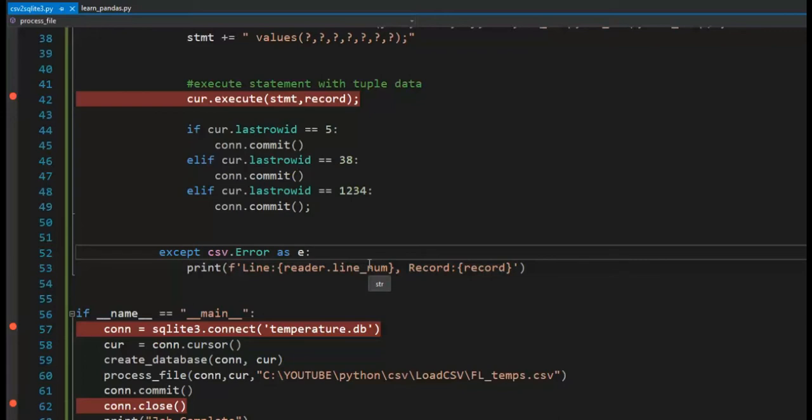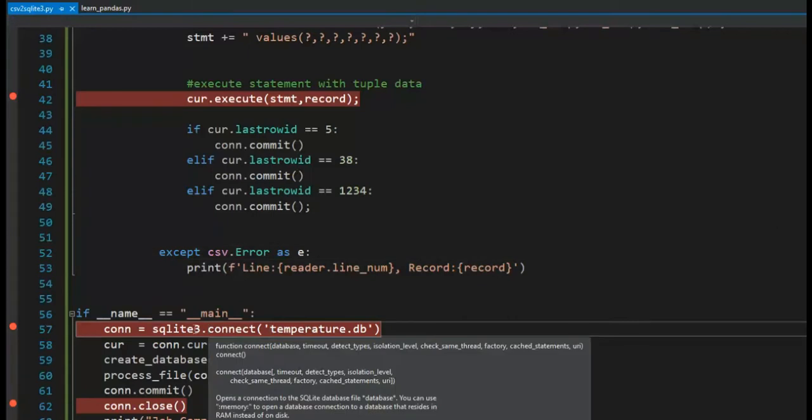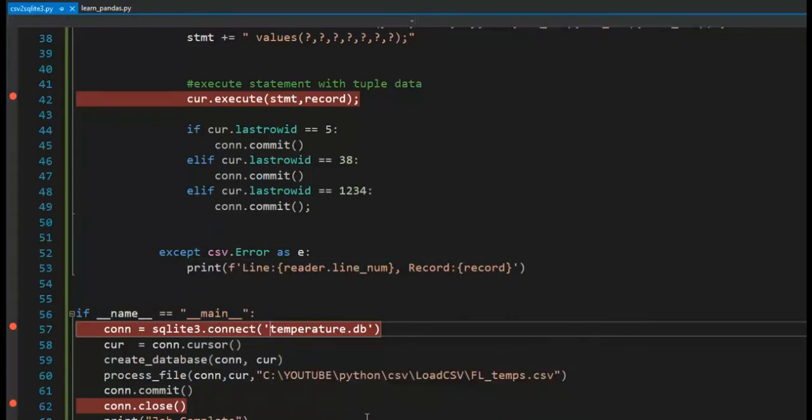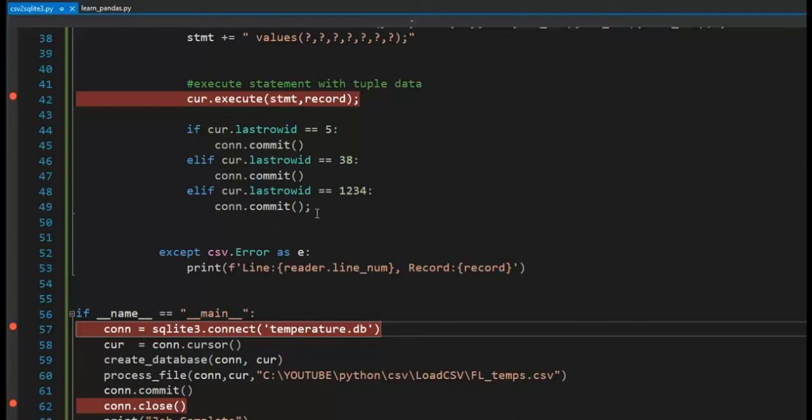Now there are two things I need to teach you. Ready? The first one is this database is multi-user. That means many people can use the same database. An app can use it. Two apps can use it. And then based on your commit, how often you commit is how often these other people get to see the data. I'm going to prove that. You're going to learn that.